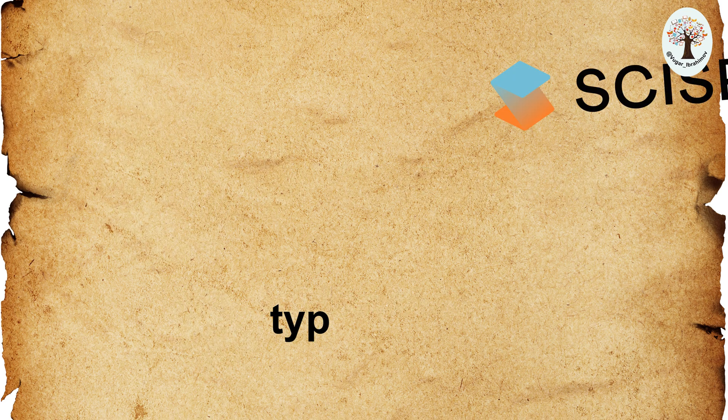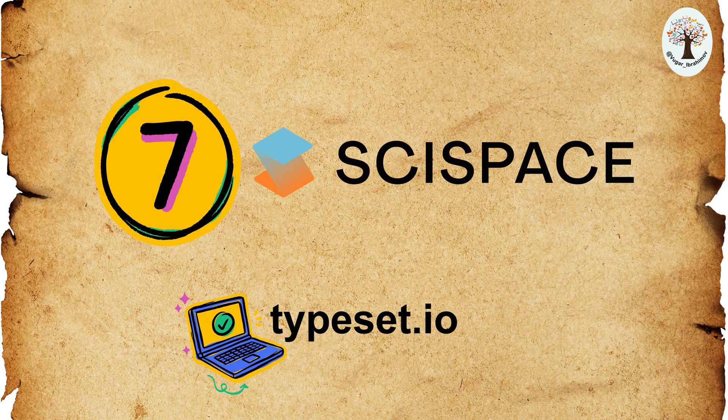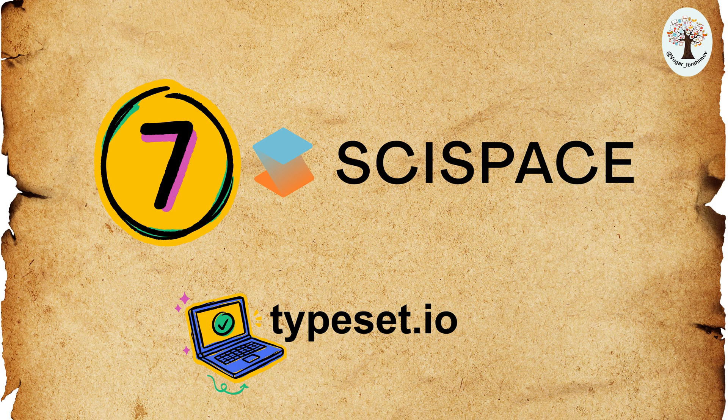Seventh, SciSpace. SciSpace enables you to do hours worth of reading in minutes, saving you valuable time in your research process.